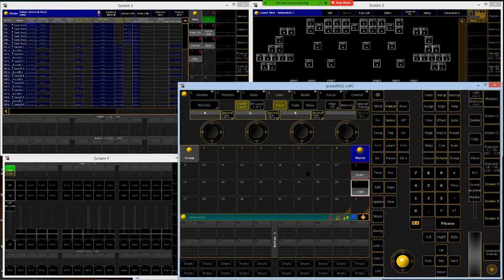We're going to lay these out in order of fixture ID. When you're creating a group, remember that the order you select the lights in is stored into the group as well. So if I type in 201 through 206 and store that as a group, when I apply an effect or align function it's going to remember the order — 201 through 206. If I type 206 through 201, it would start from 206 and go backwards. Same thing if you click random numbers in the layout view — it remembers the order you clicked them when you store it.